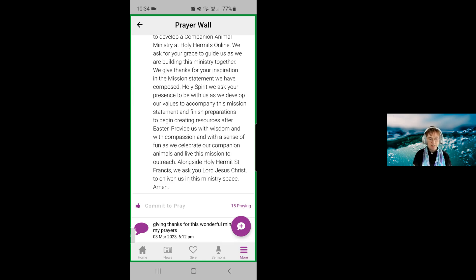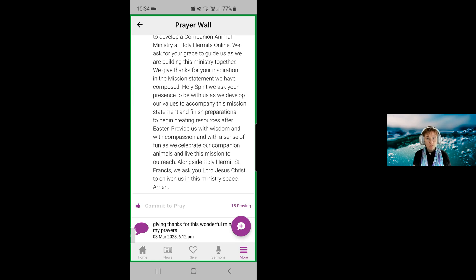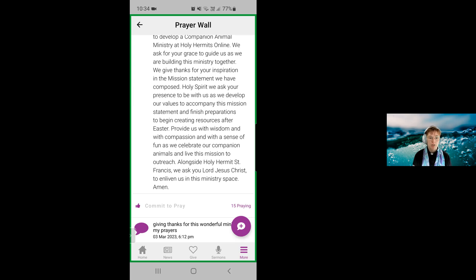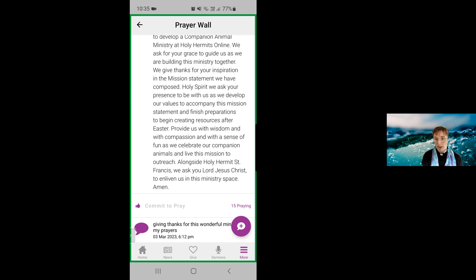Under here we can also see that someone has made a comment, which is another wonderful thing that will enable us to encourage one another. Perhaps in the comments we put something which gives an update on the prayer or expands it. So if you have asked for a prayer for a certain situation and then there's a change in the situation, you could come back onto the prayer wall and update everyone there. The way to do that is to use the little button at the bottom right-hand corner, which has a speech bubble and a plus.